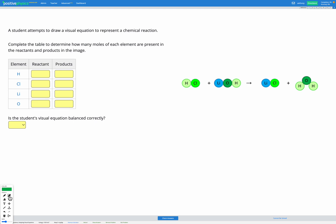In this question, a student has drawn a visual equation to represent a chemical reaction. Our goal is to figure out if this equation is balanced.